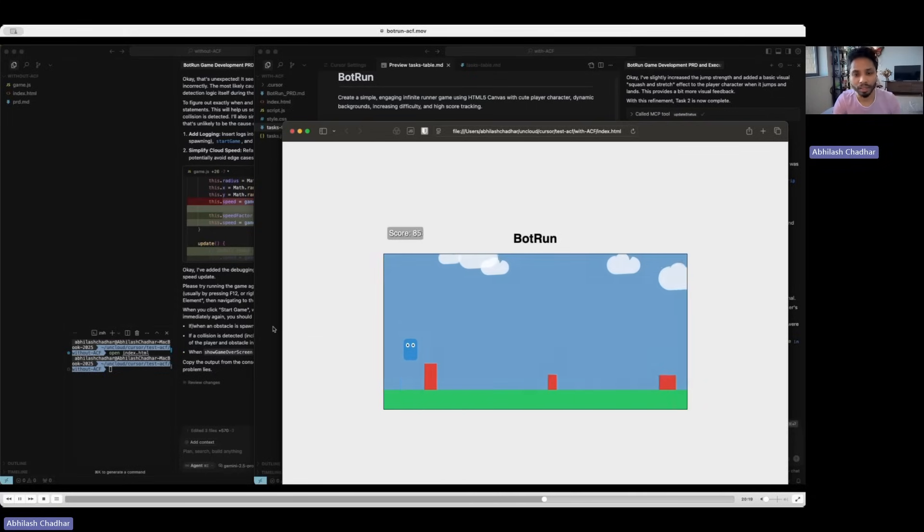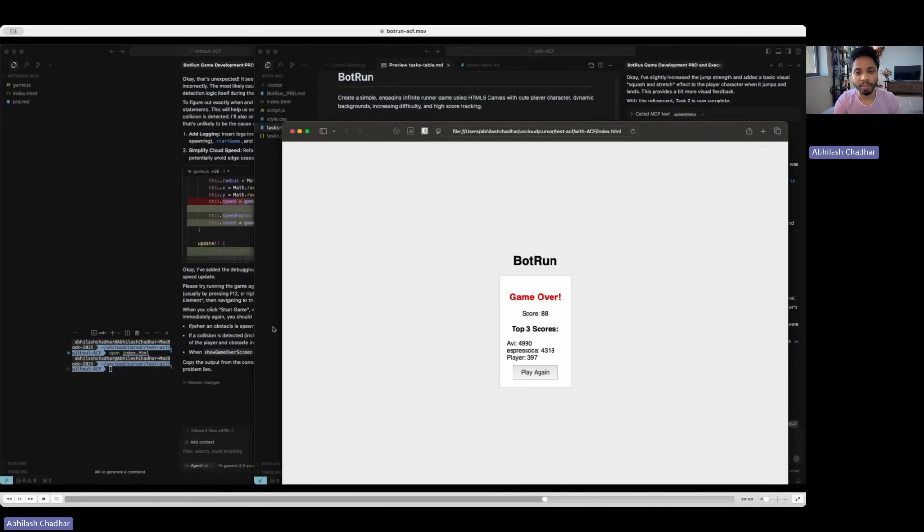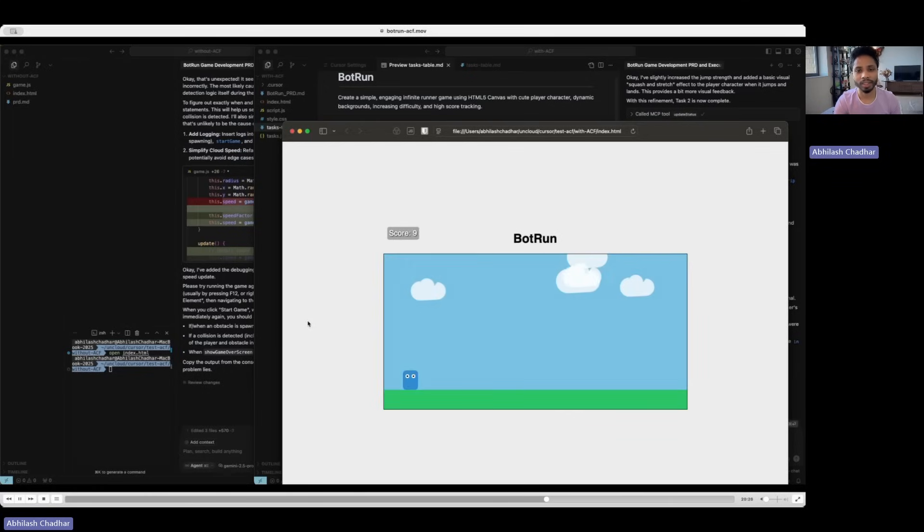Yeah, so if you use the ACF, you can make big complex programs with minimum errors. And I think you should give it a try. So if you want to try out the Agent Control Framework, the link is in the description and the repo is on GitHub. So it's open source. You can also try your own variants if you want.